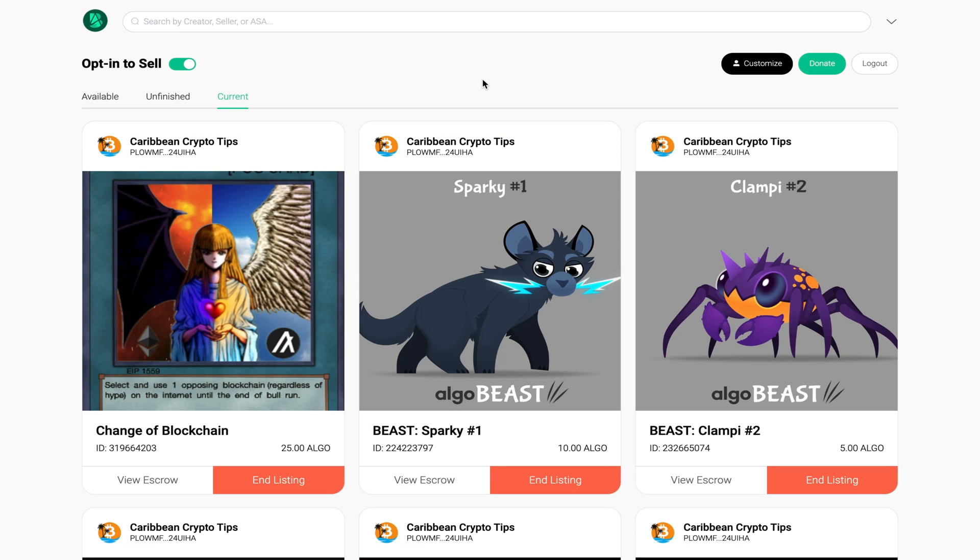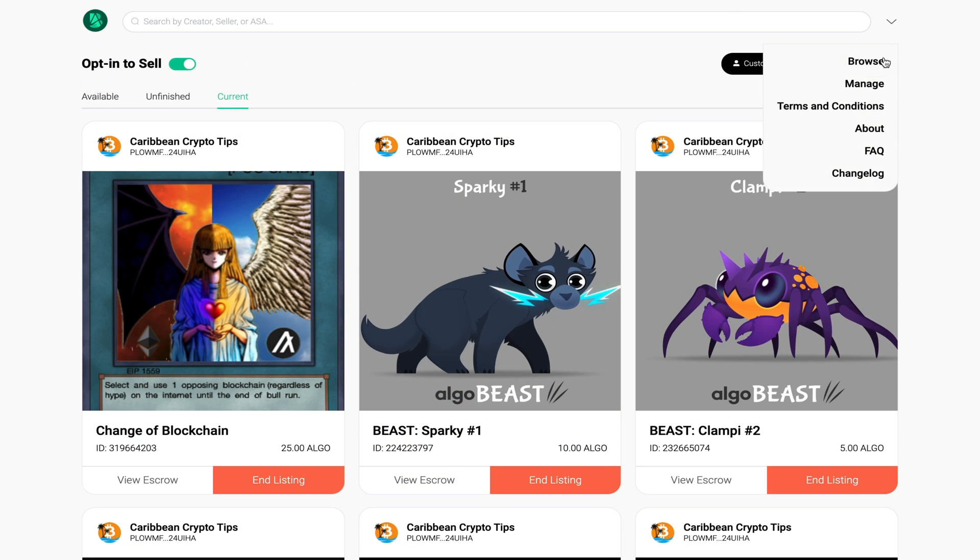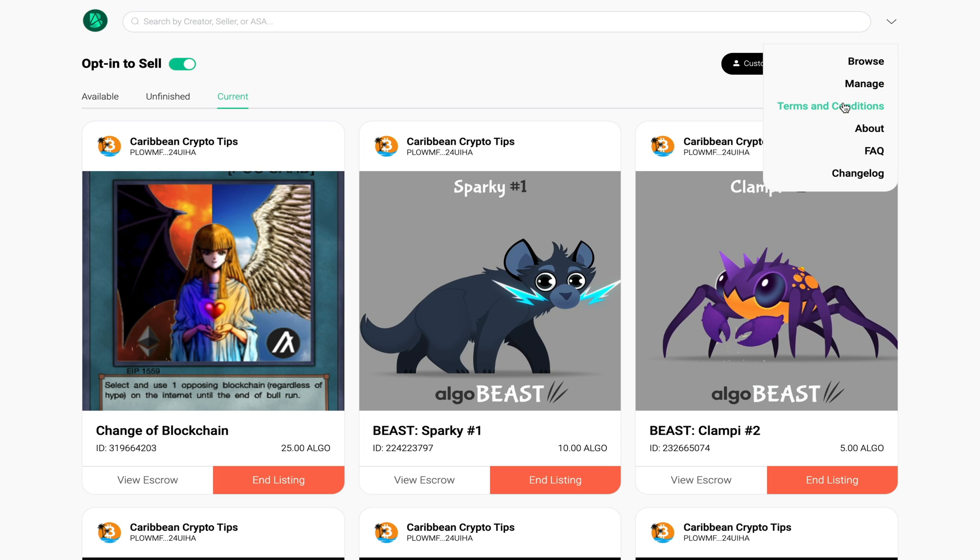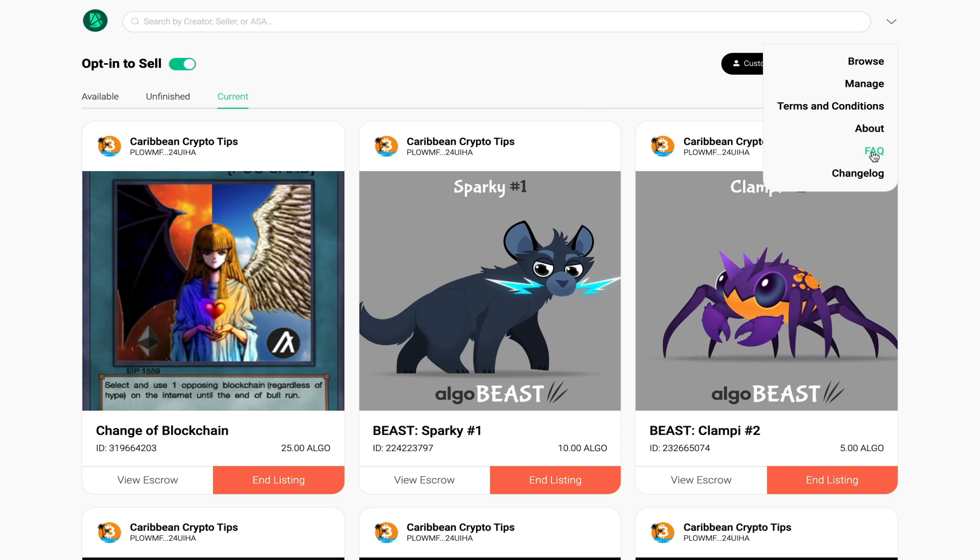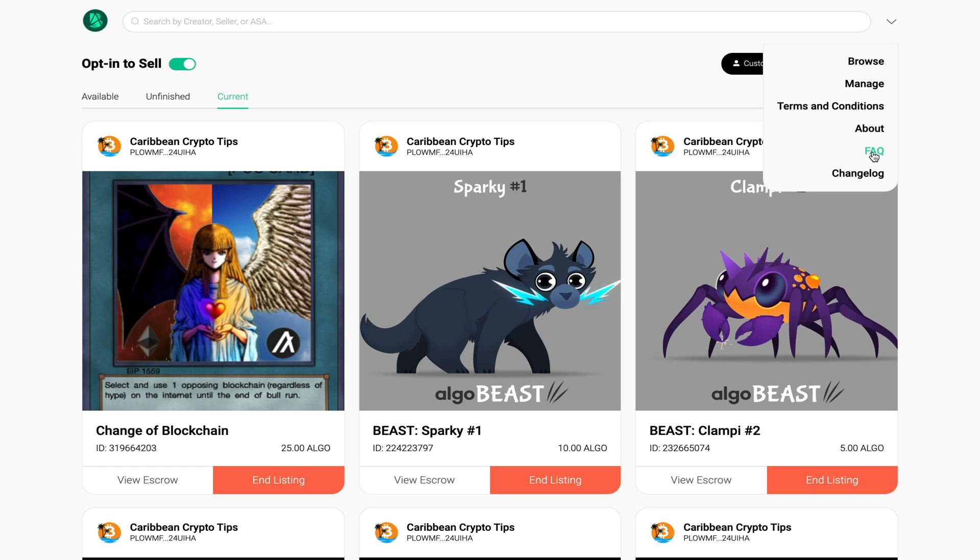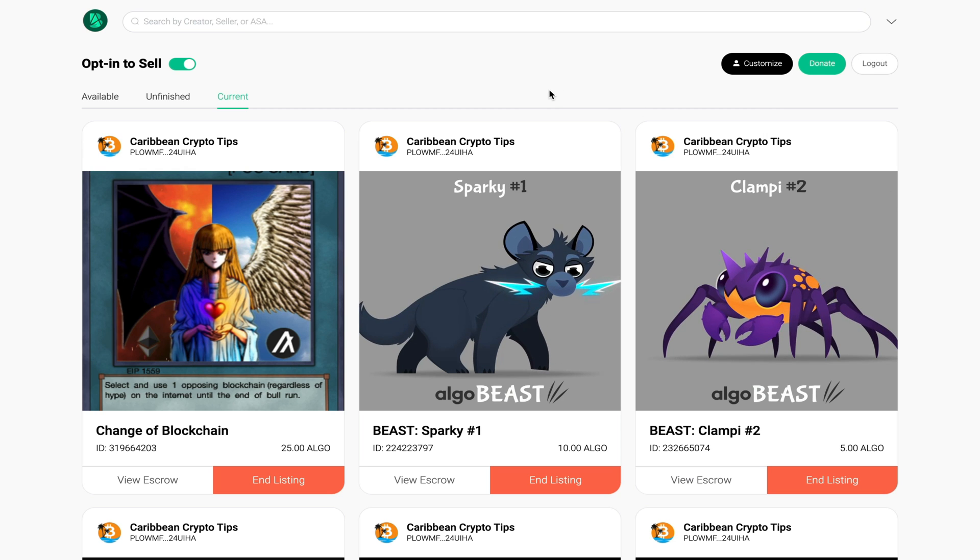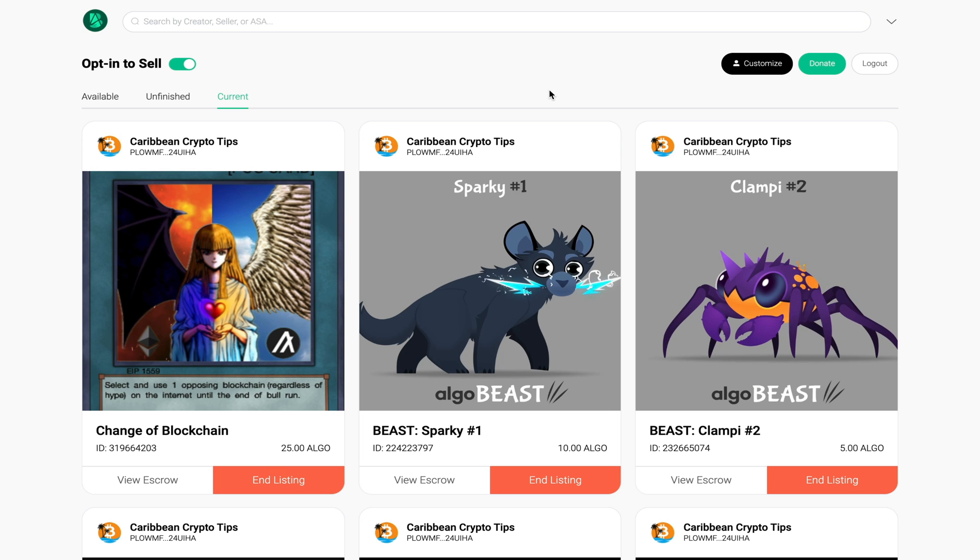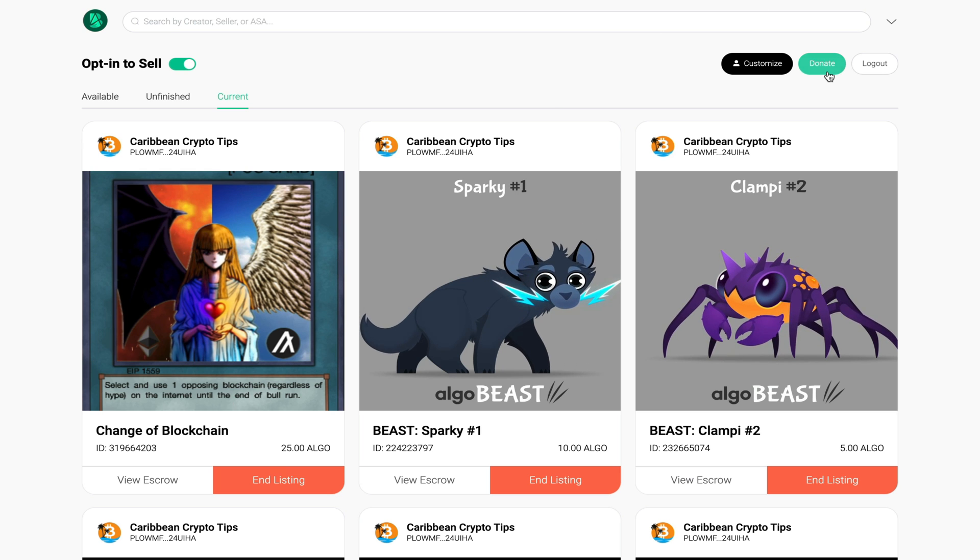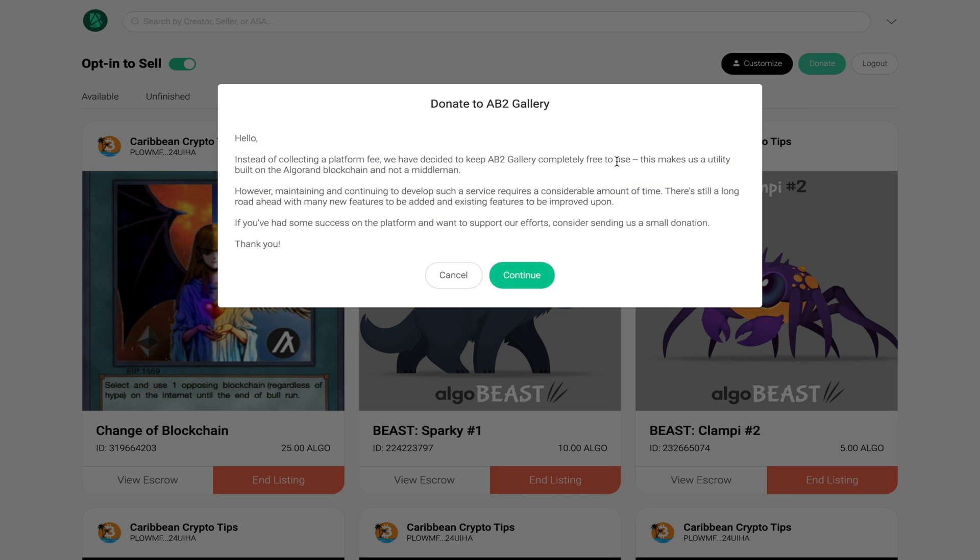Now one thing that you should probably make a note of would be the terms and conditions of the platform as well as the about and frequently asked questions. If you have any questions about the fee structure or how the platform works in general I recommend you check it out. Now because this is a free platform and I enjoy the growth of the Algorand ecosystem, I'm going to leave the developers a small donation.